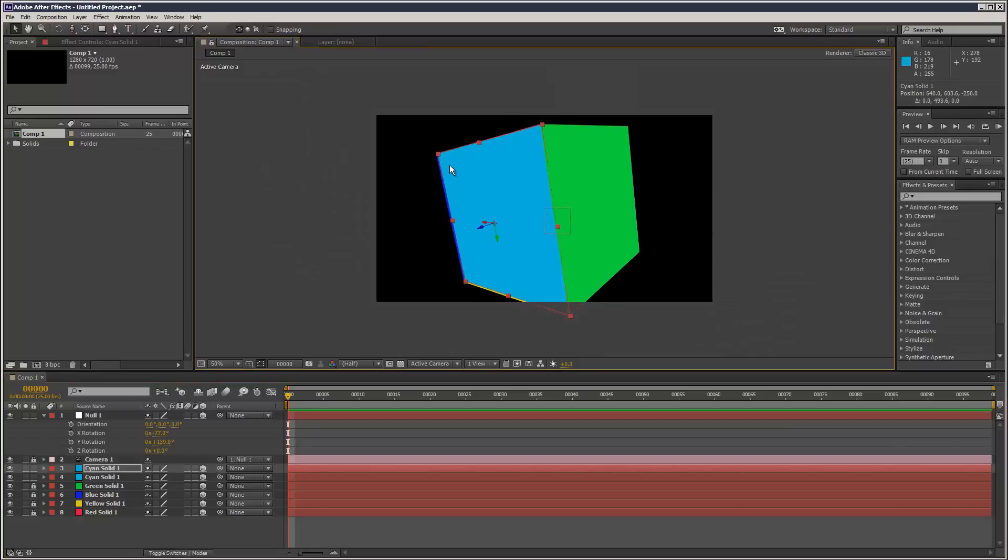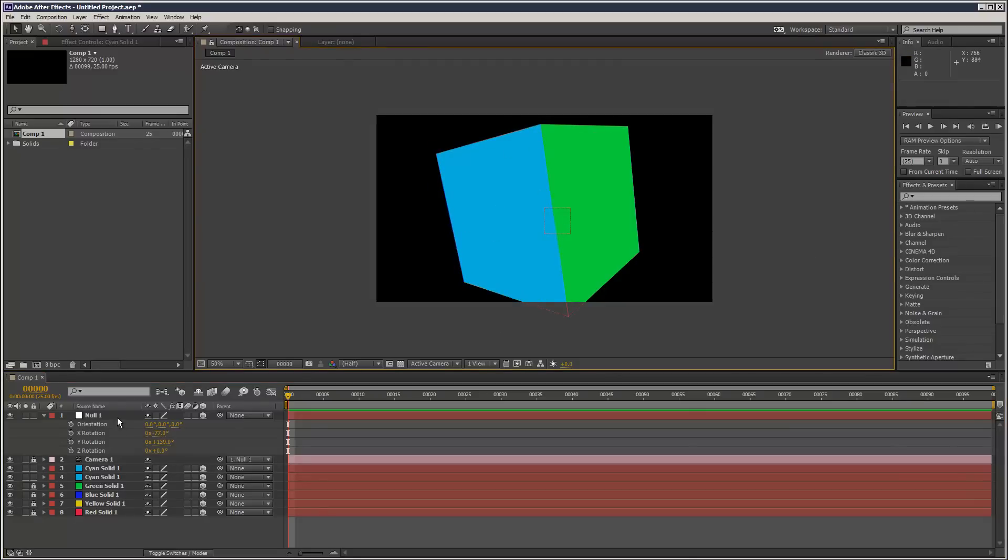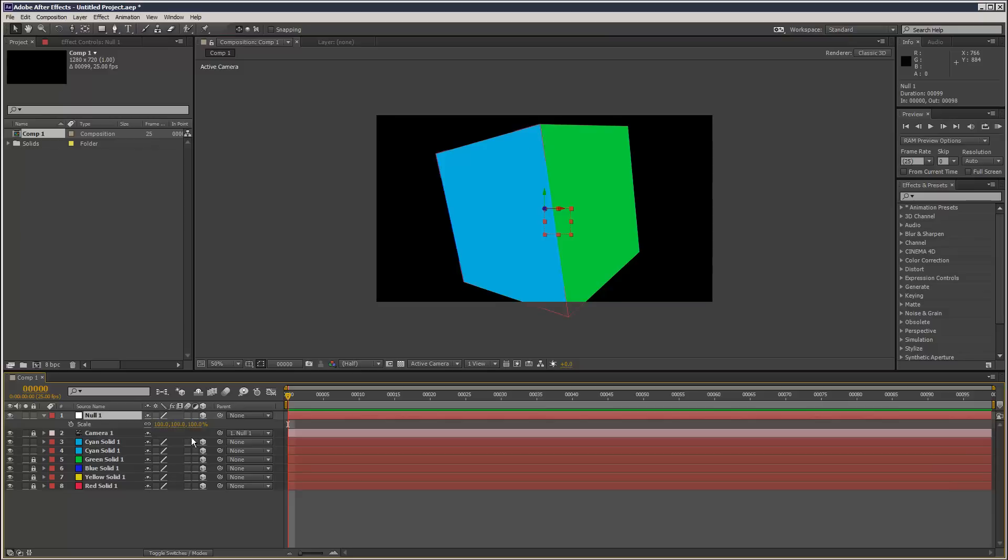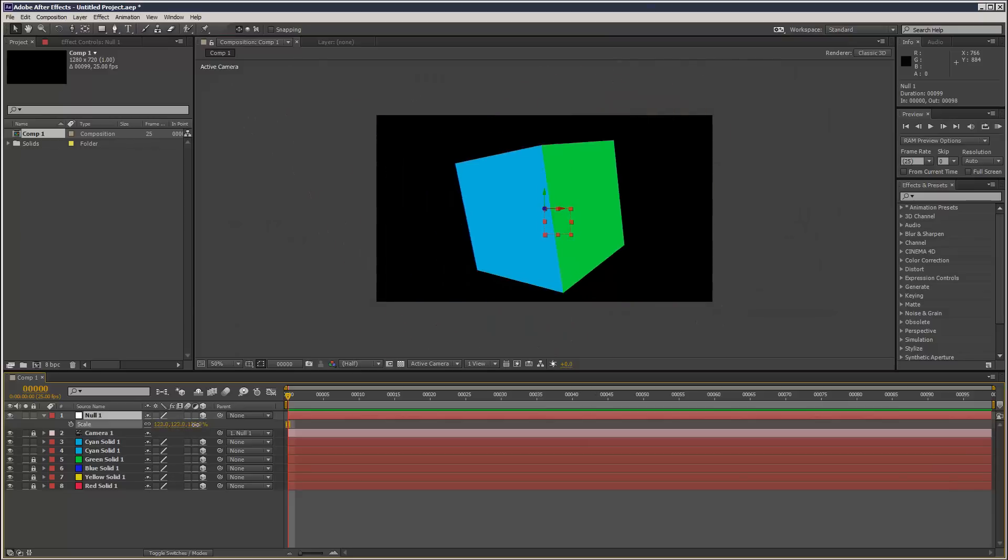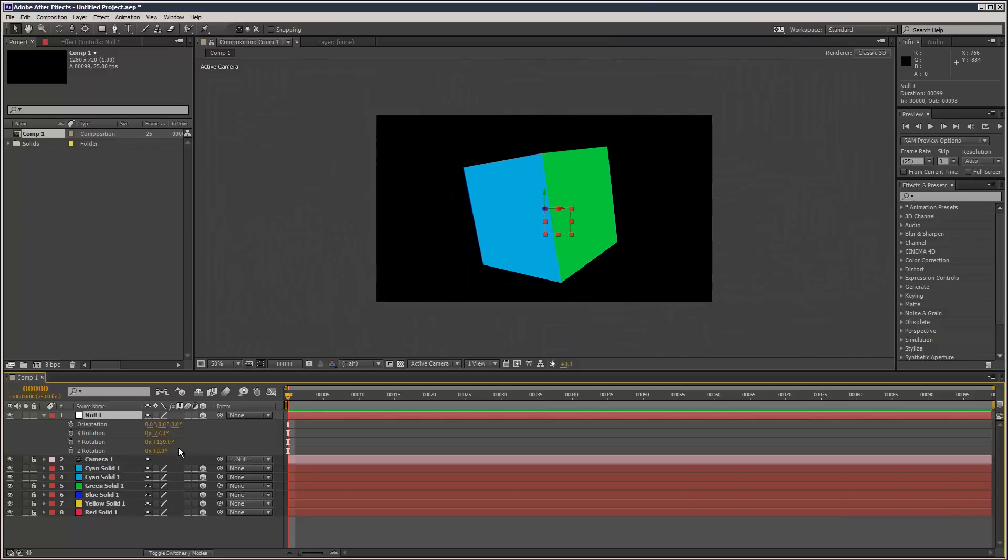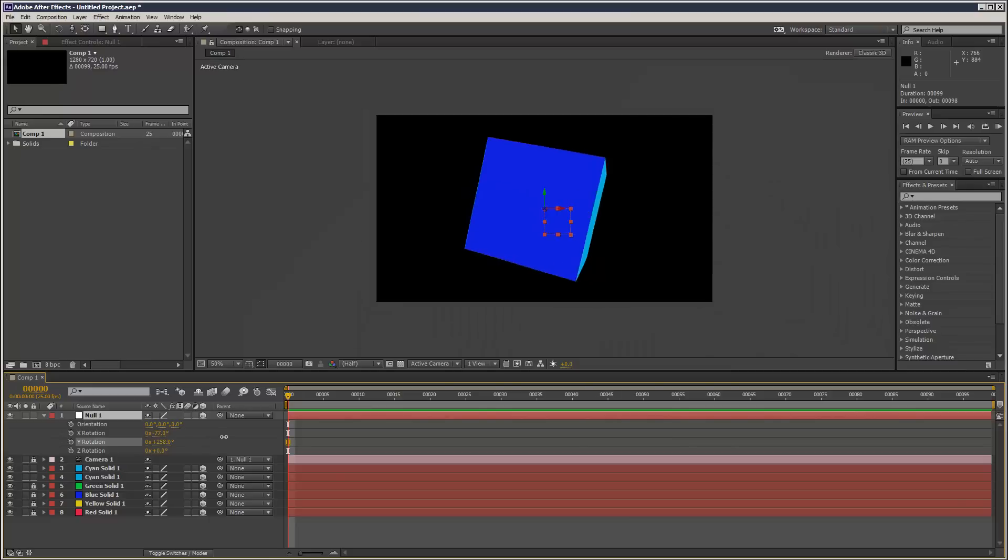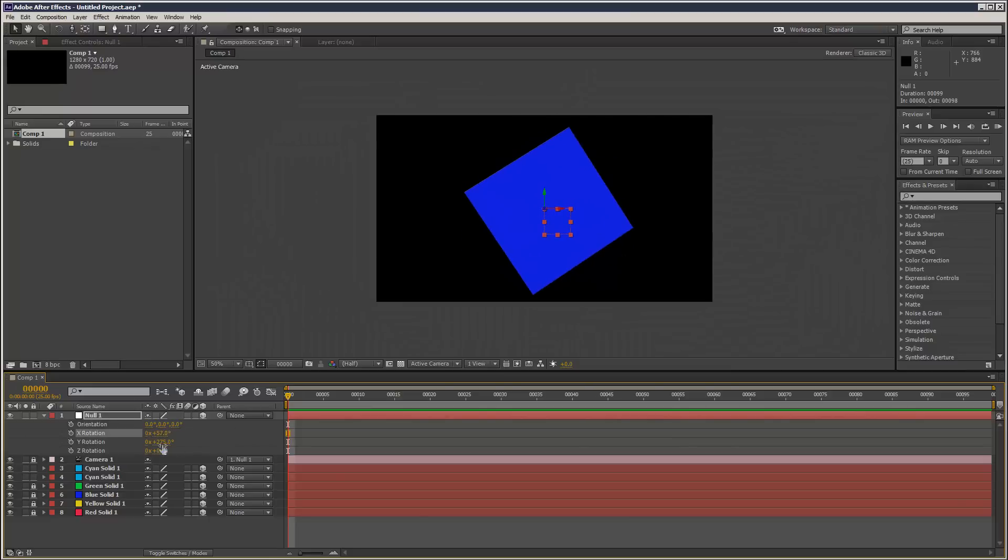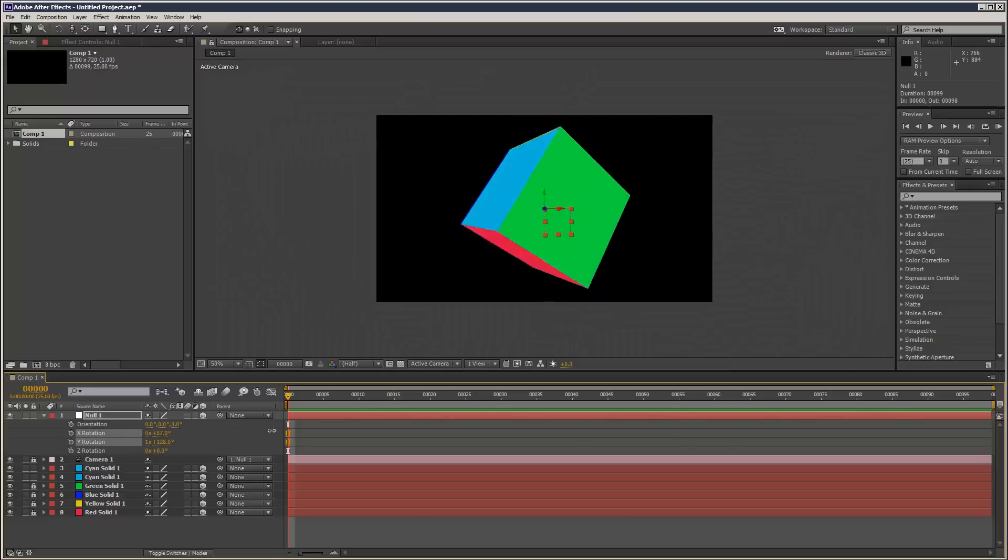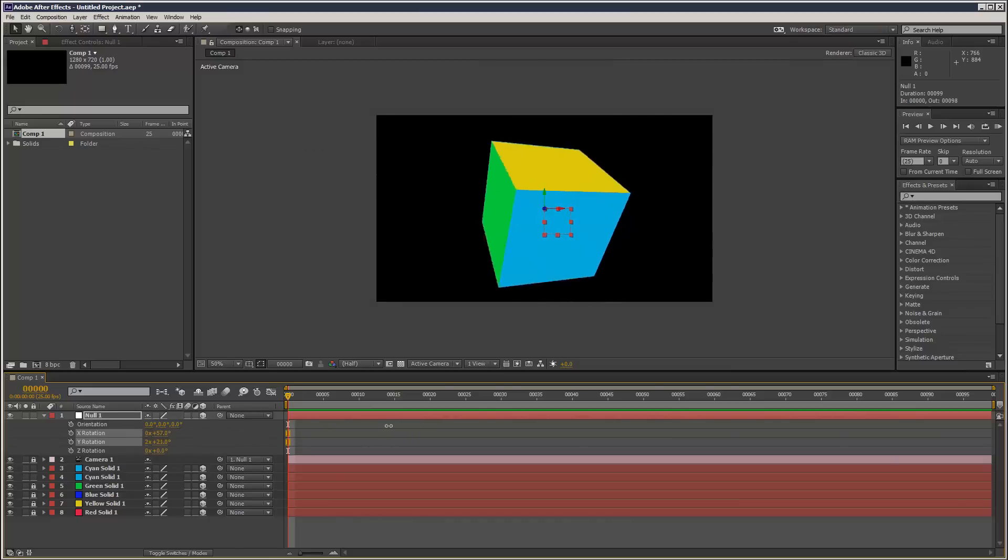Snap my solid, and that was the final face. There you go—a very quick 3D cube created in no time using the really cool snapping tools.